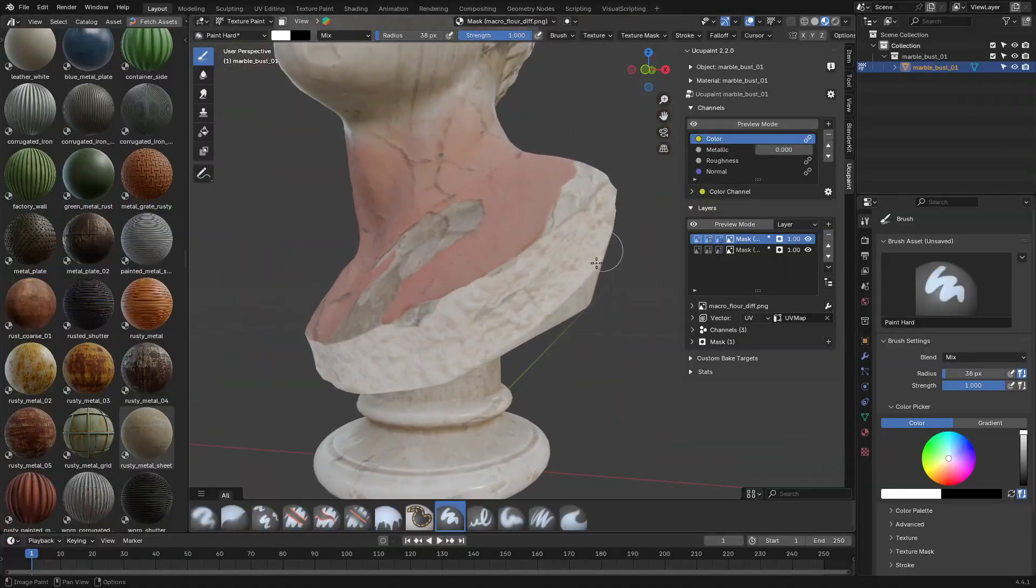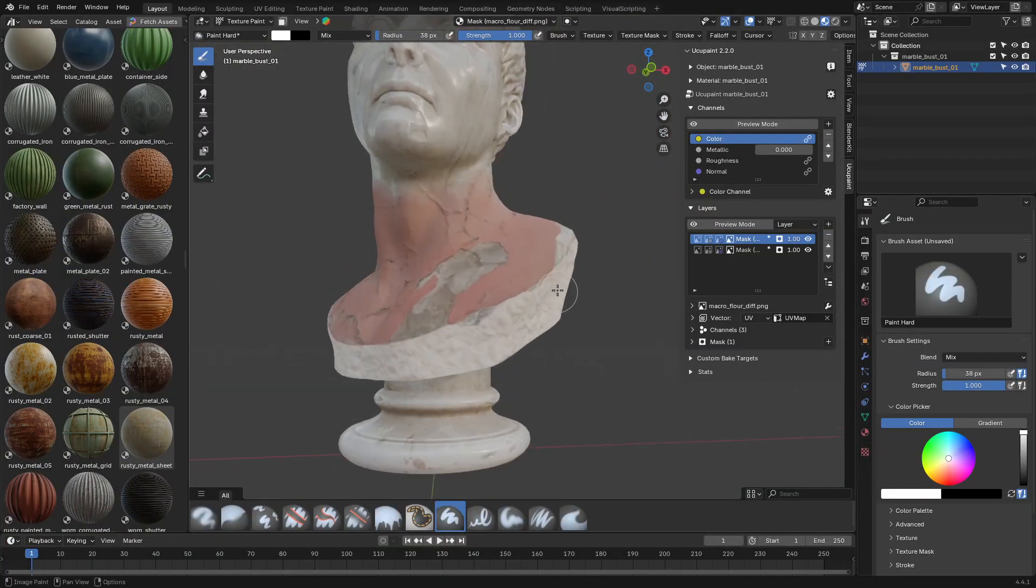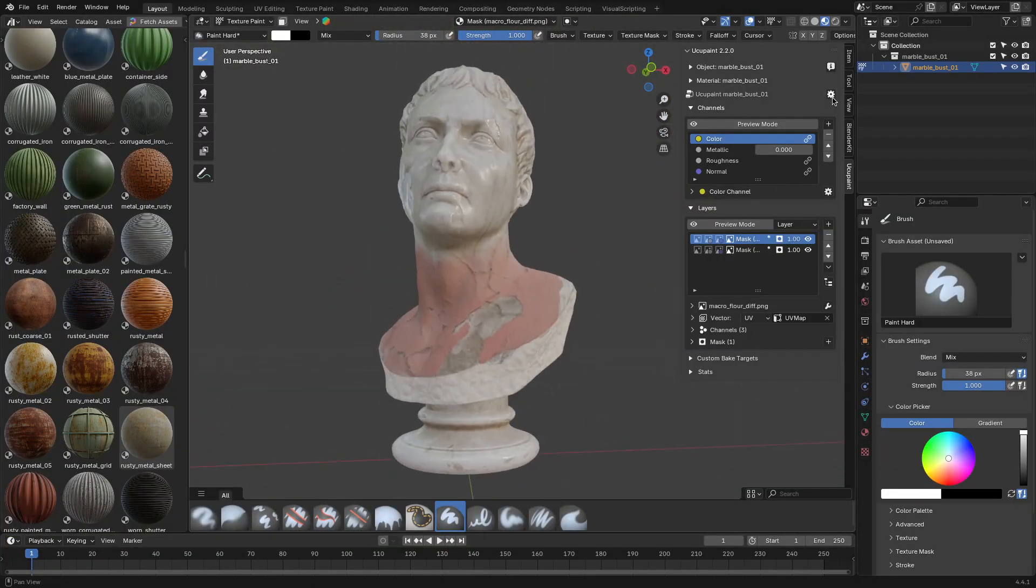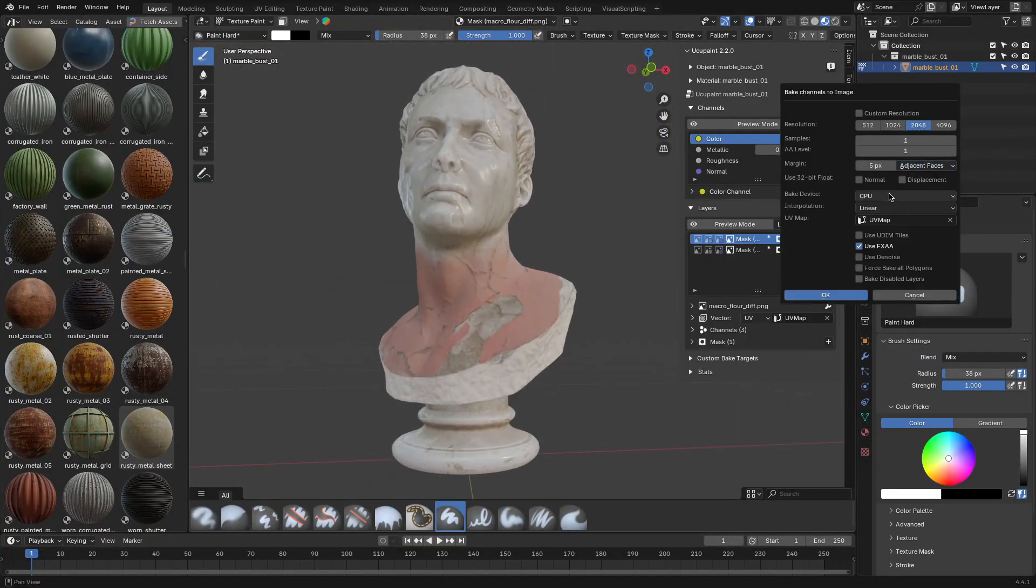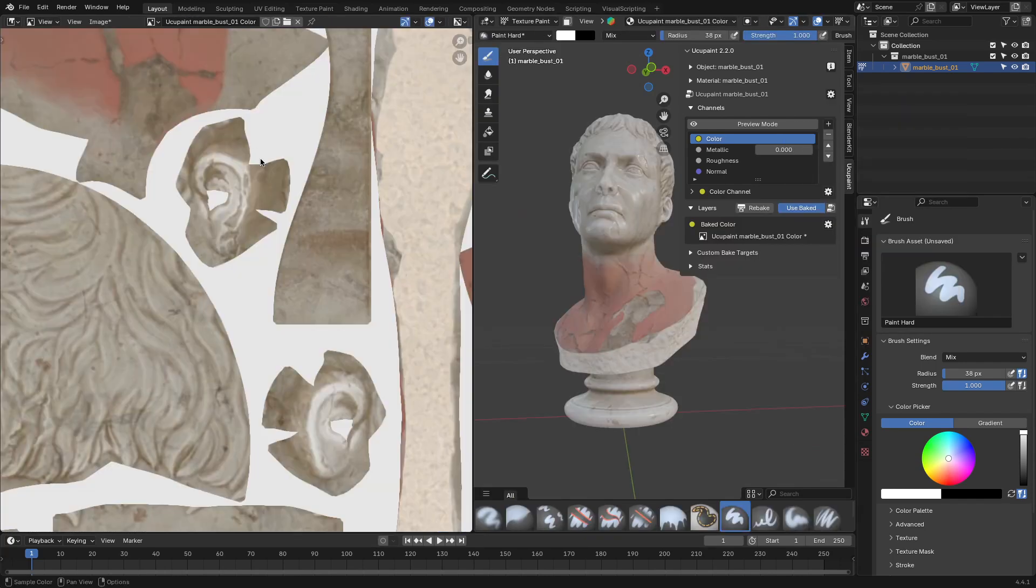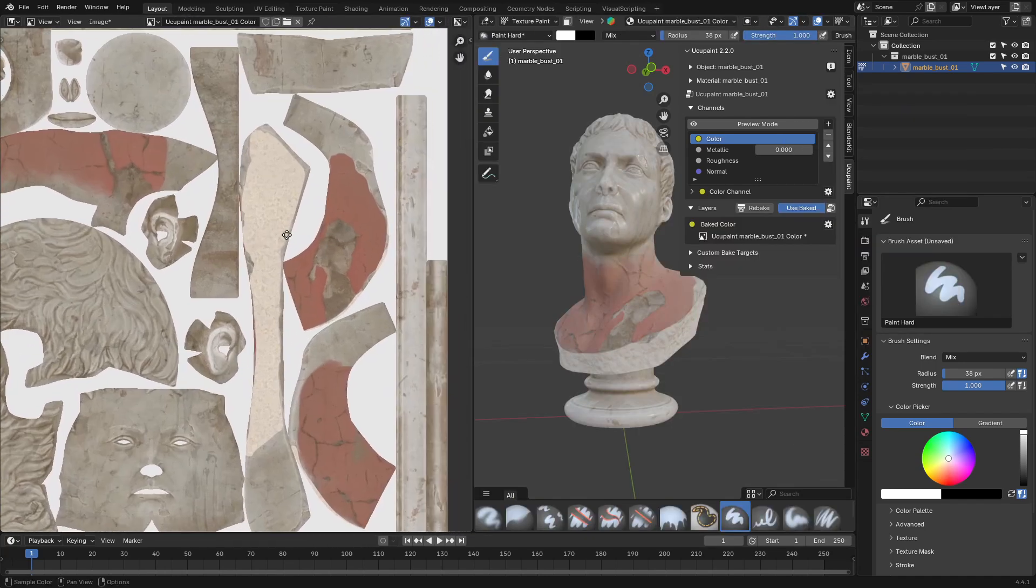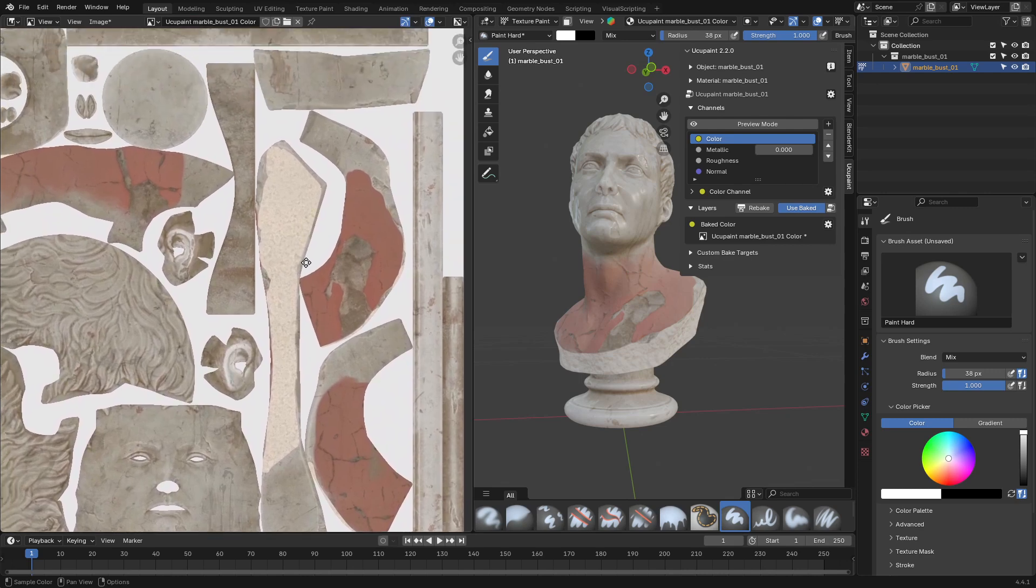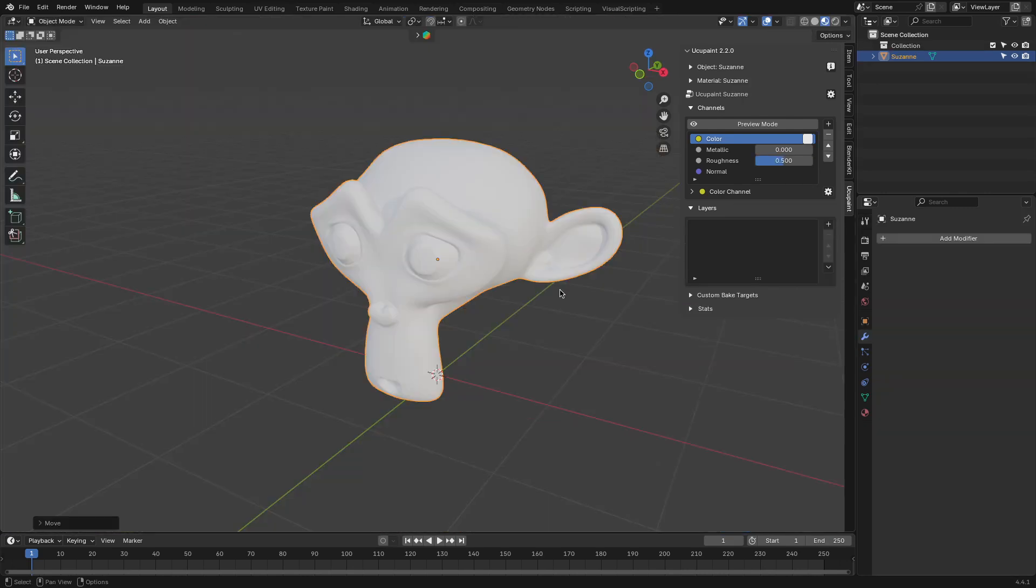And once you're happy with your paint job, you can bake everything. Color, roughness, metallic, and normals. And you can put them into a single texture map, which can be ready for Unreal, Unity, or whatever you're taking them.